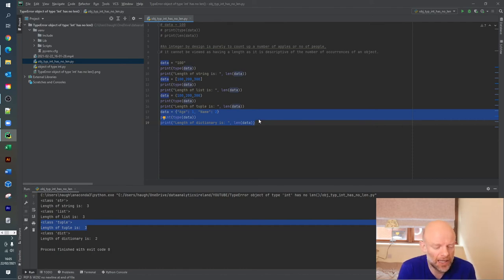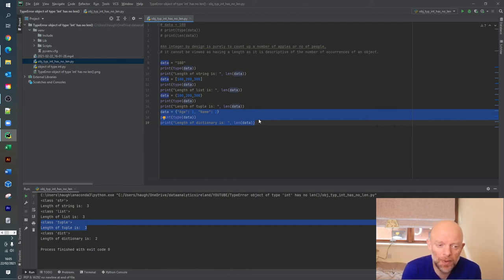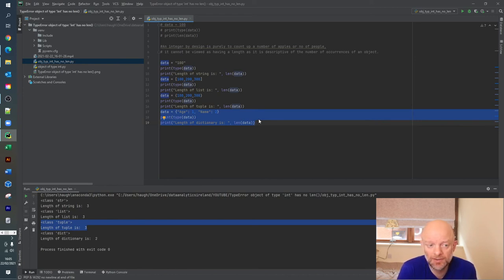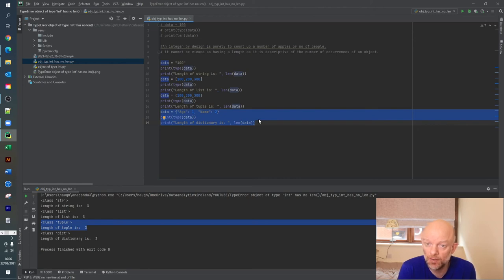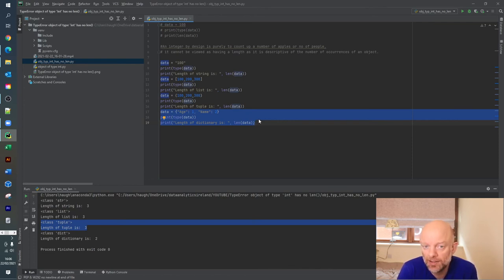In essence, to sum up, when you come across this problem, always remember that, as I described at the outset, an integer can't have the len function applied to it. But there are ways of fixing it, and I just described four different ways that you can convert it to a different data type and you're able to get the length of that particular value.